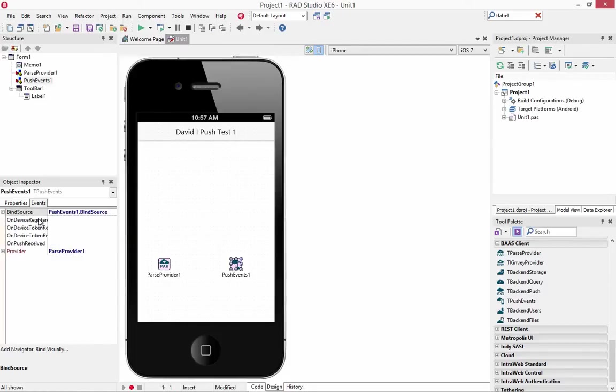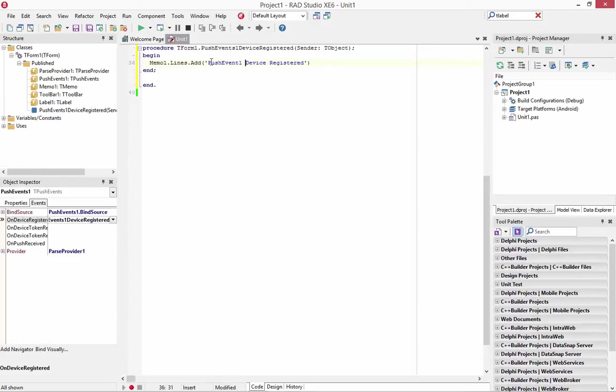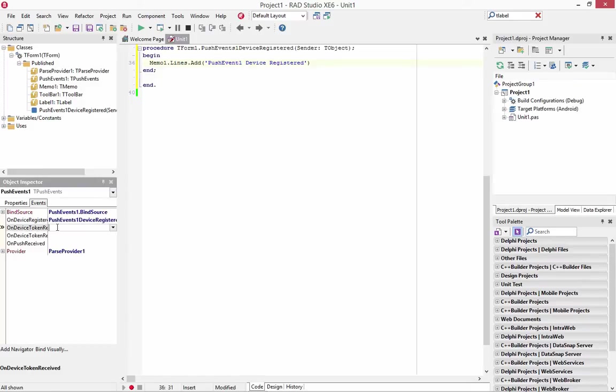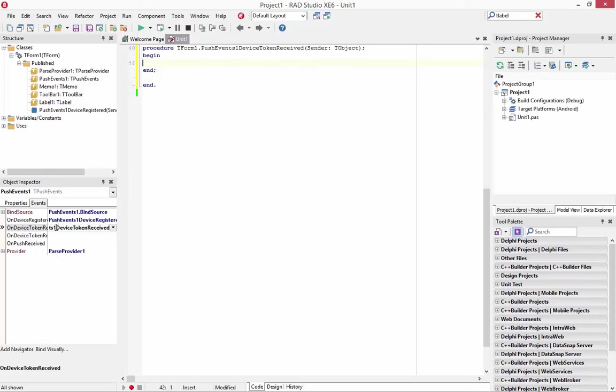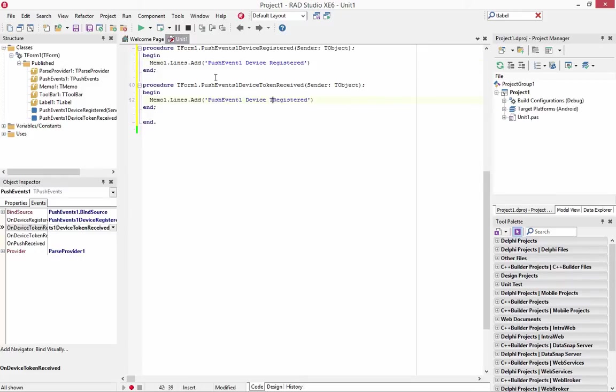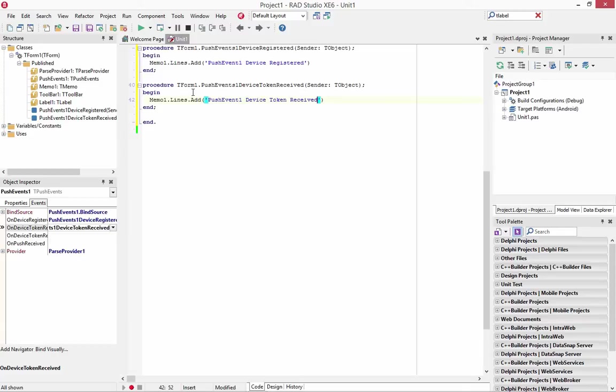Now we need to hook some events associated with push events. So first one is device registered. So we'll just put out a string in the memo push event one device registered. And then for the token received event handler, we'll just put the string token received.